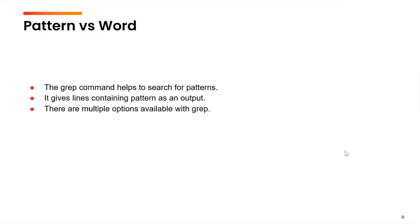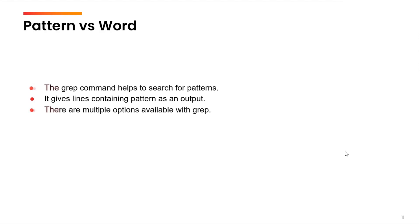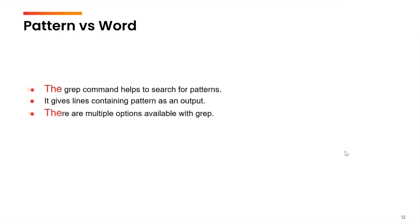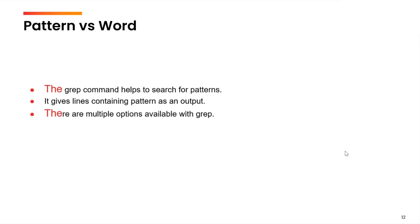If I am looking for the pattern t h e, then I am going to get two lines as an output. The first line where t h e is a standalone word and the third line where t h e is a part of a bigger word there. So, remember grep, we are going to use patterns and not words.